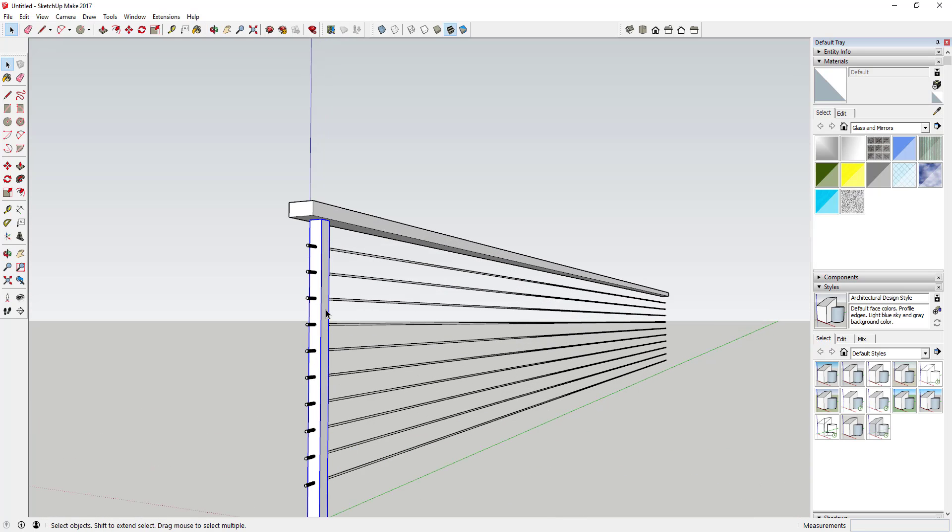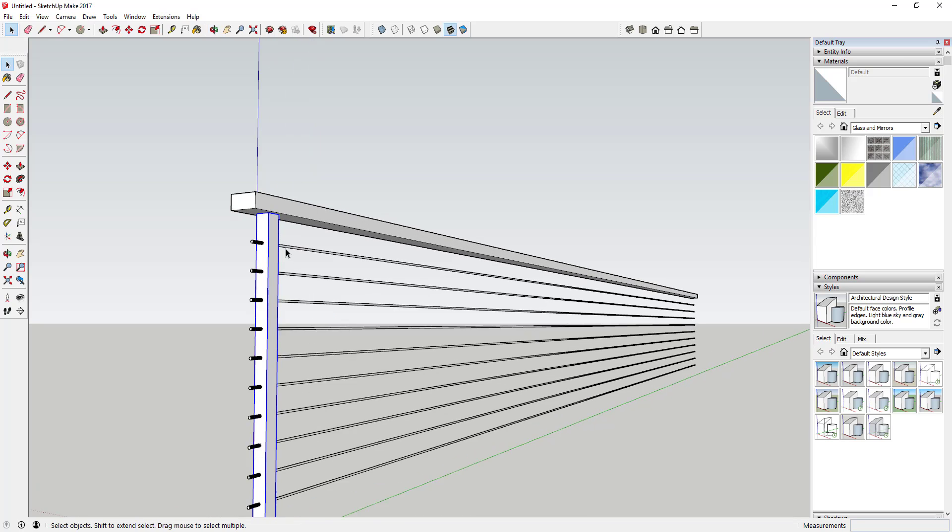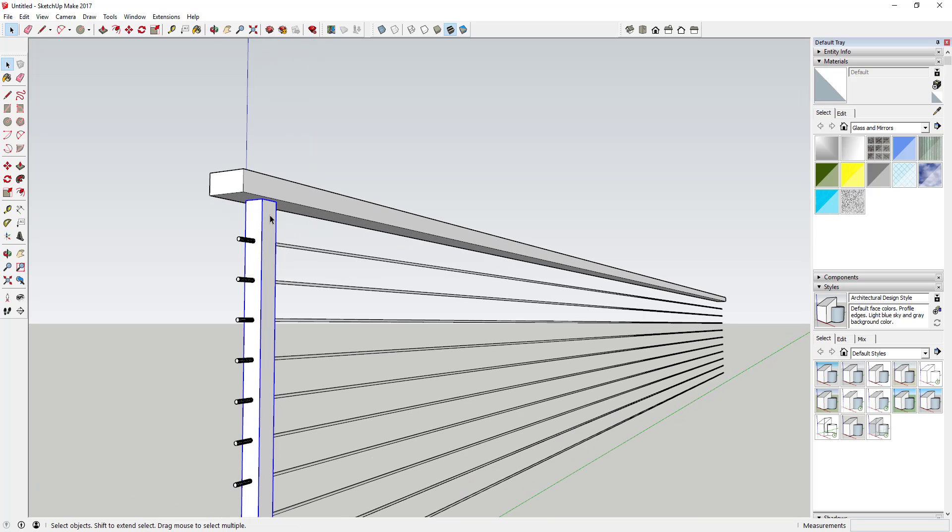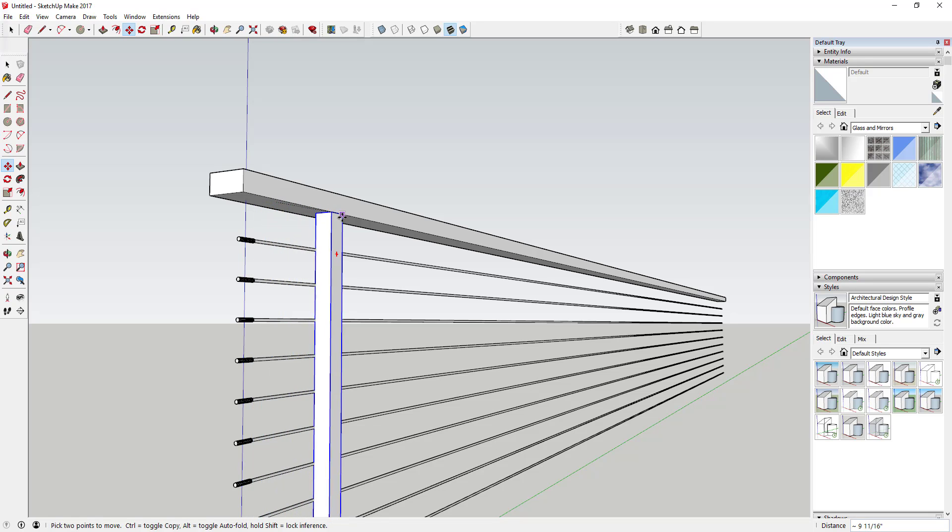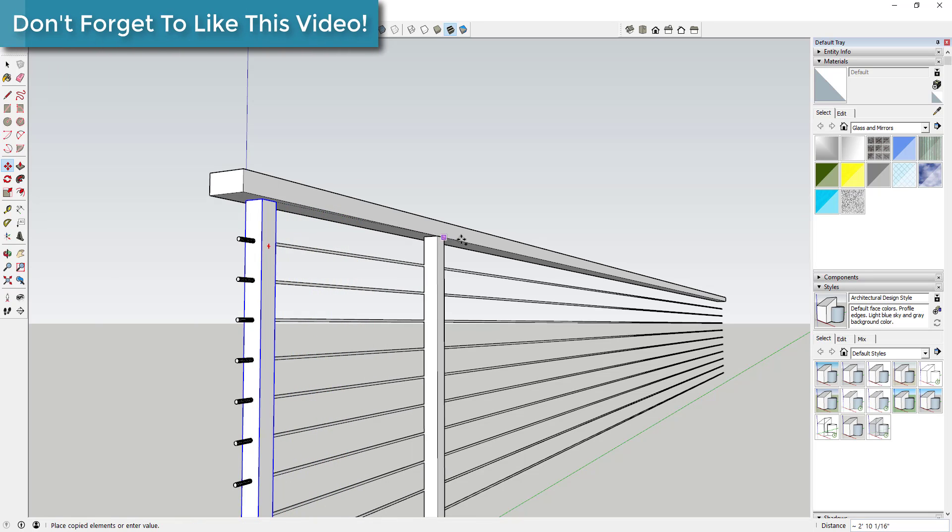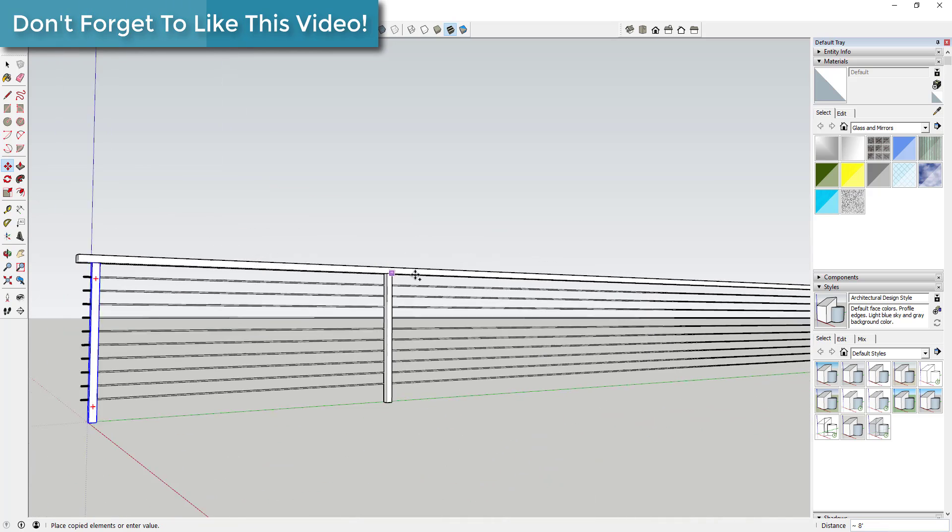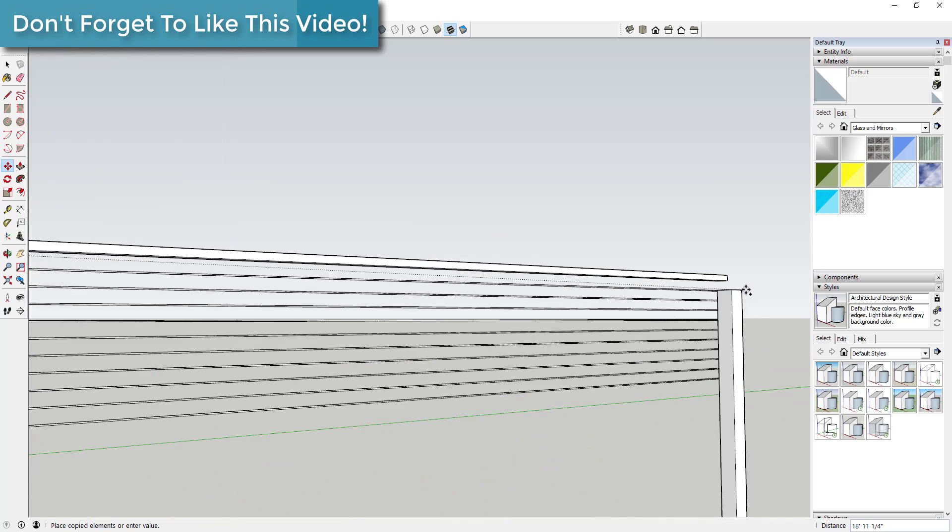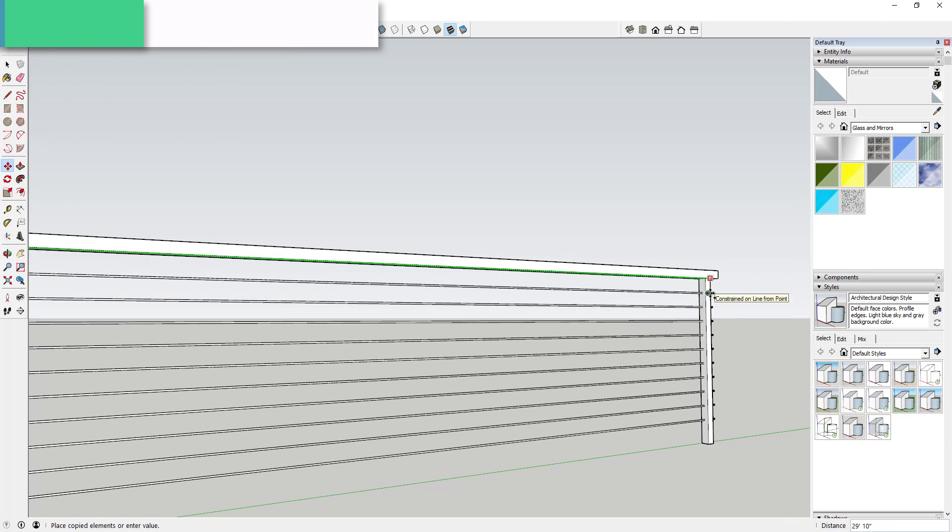So now what we're gonna do is the same thing with the pickets. In order to do that, you're just going to use the move tool and click on this top corner and do the same thing. Hit the control key to turn copy mode on, and then I'm gonna move this down the green axis just like this.